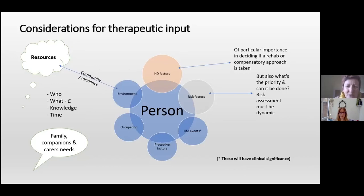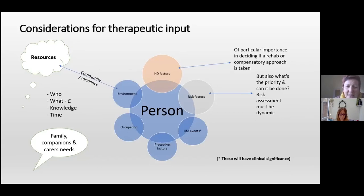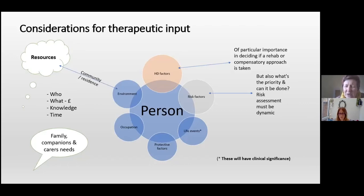During these webinars we'll be talking about time as a really important factor. Things shouldn't be rushed, but sometimes due to risk they might need to be moved forward more quickly. There is also the really important bubble of the needs of families, companions and carers. Whilst we are working with the person with Huntington's disease, we have to consider their skills, their health, their resources and their emotional lives.